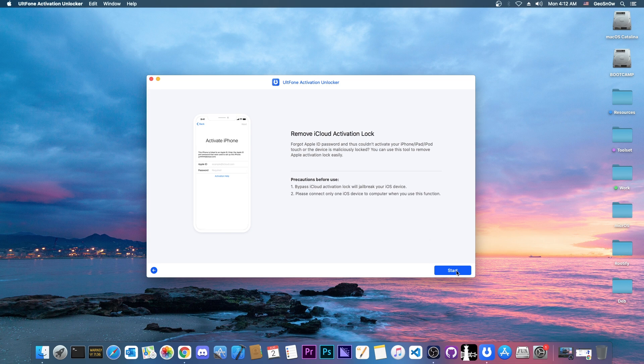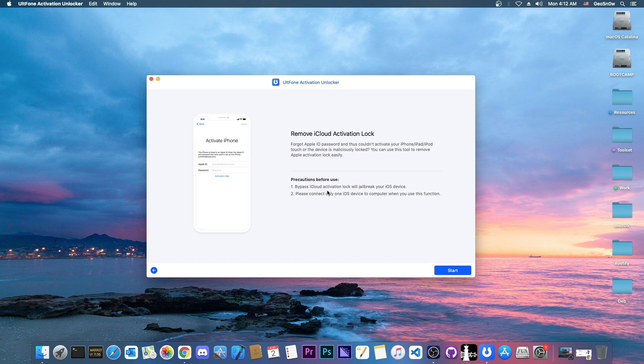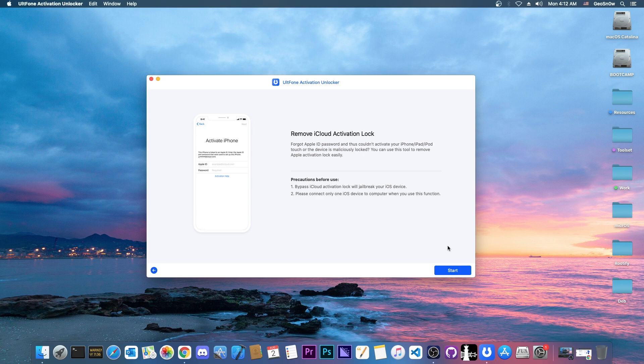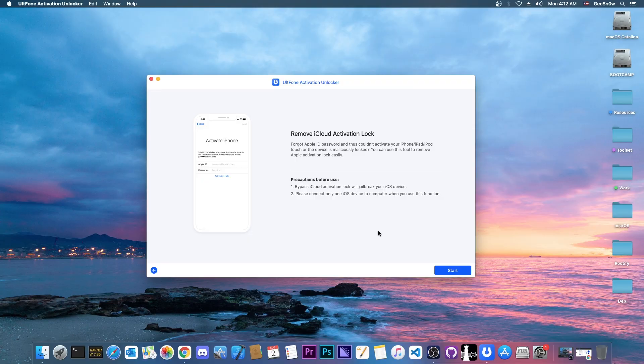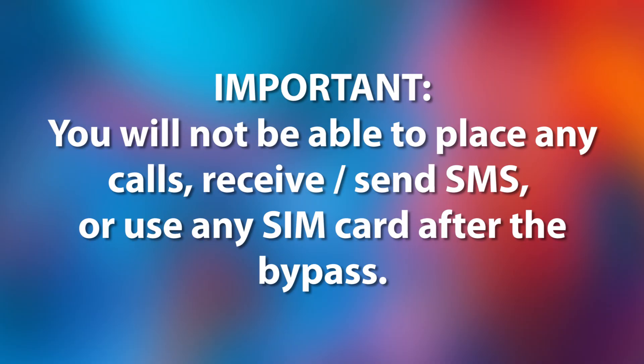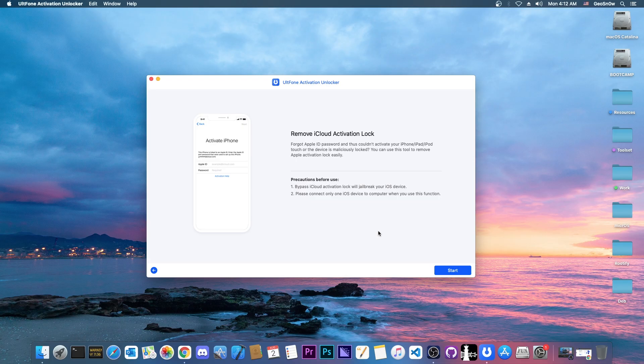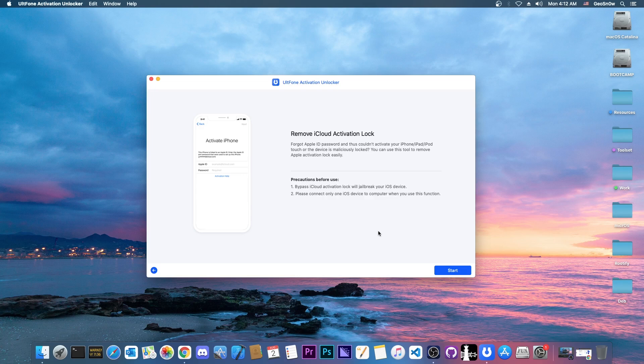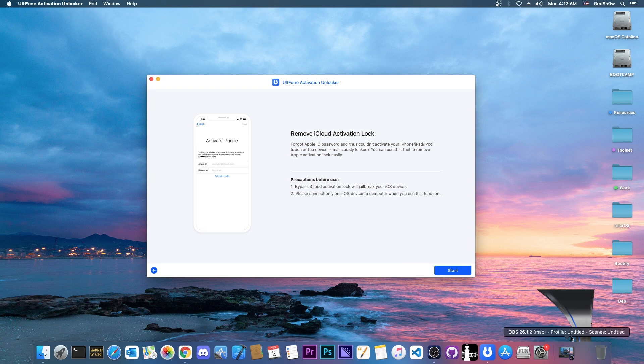I'm going to press start but it does say that bypassing the activation will jailbreak your device. Keep in mind that this uses checkra1n in the background alongside other proprietary things. It's important to note that once you do this you will not be able to place any calls or receive any messages with your SIM card. You will be able to connect to the internet but not use the device for calling or texts.